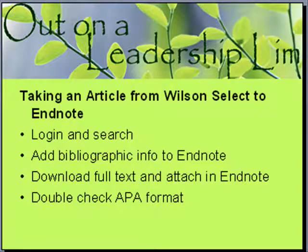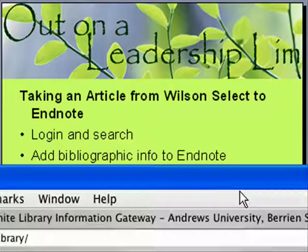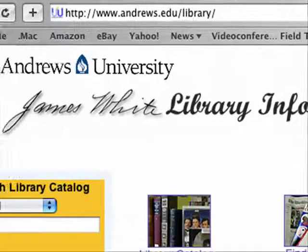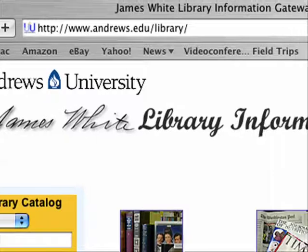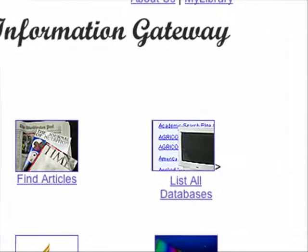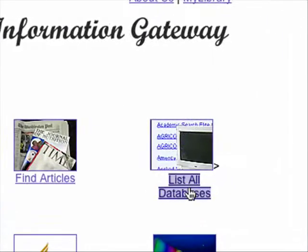So let's start by logging in. I'm going to the Andrews University Library website, and I'm going to go over to list all databases.